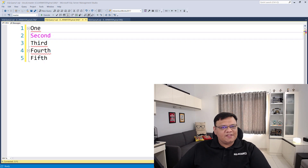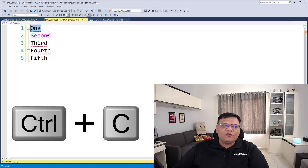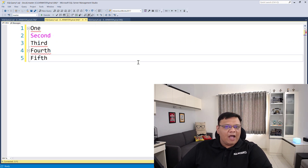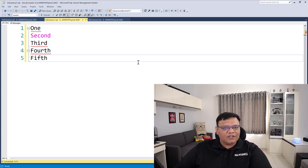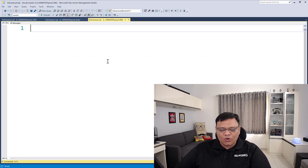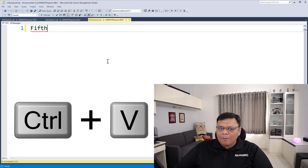Here I am in SQL Server Management Studio and I have five values. Let's copy each of them one by one by typing Ctrl+C. Now I have copied all five values one after another. Let's go to a new query window, and over here if I just do Ctrl+V, it will only paste the last value which I have copied.